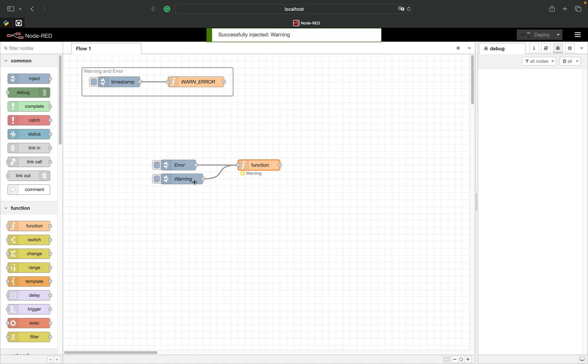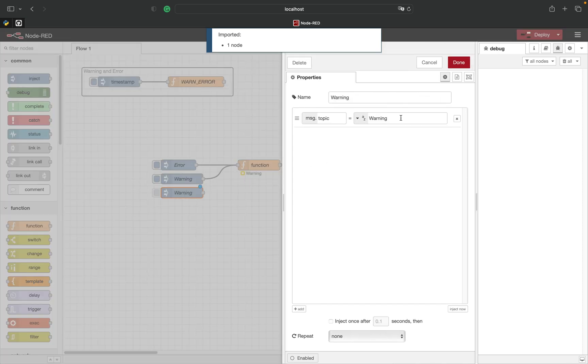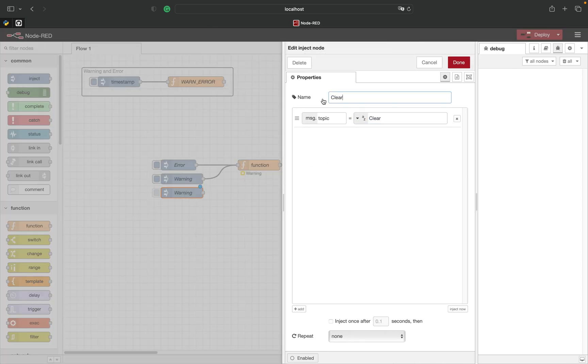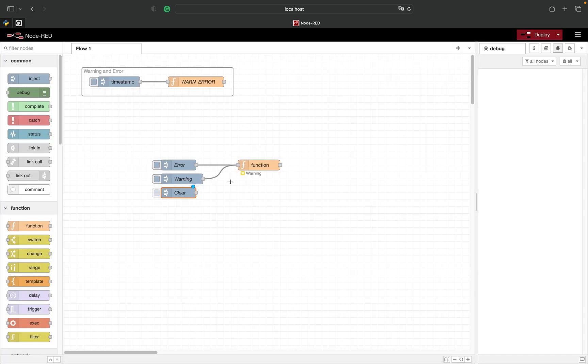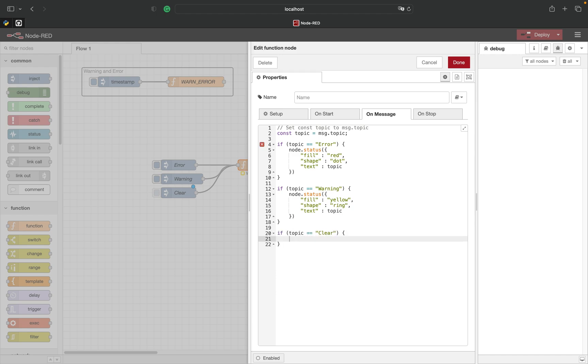The last feature to implement is clearing the status. We can do that by setting the argument of the method to an empty JSON object.